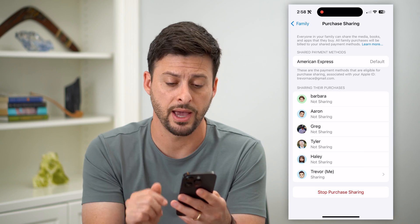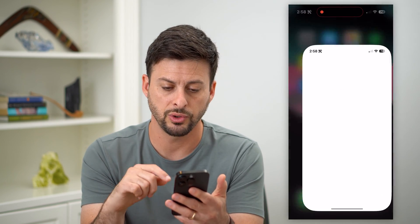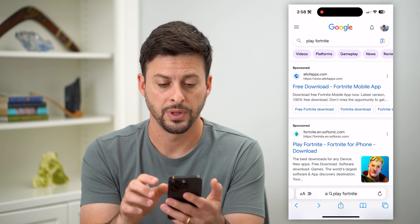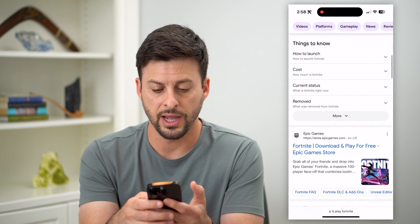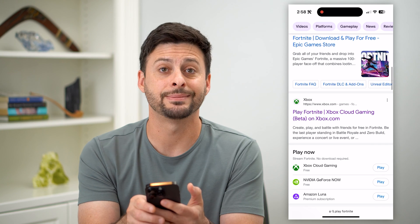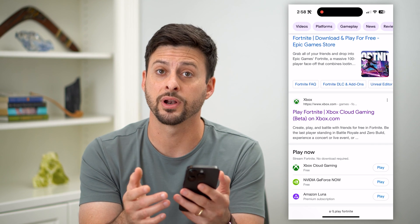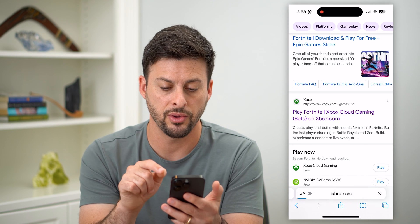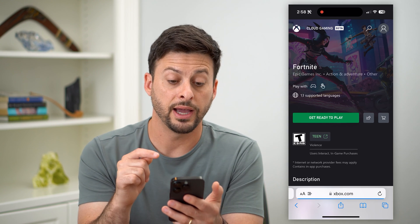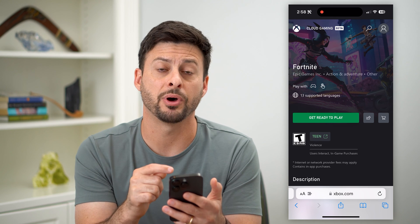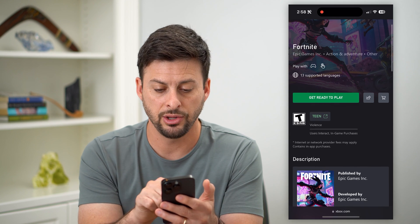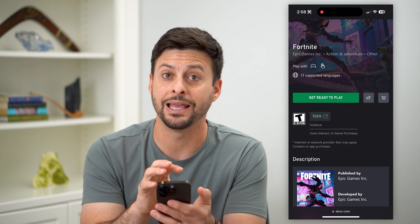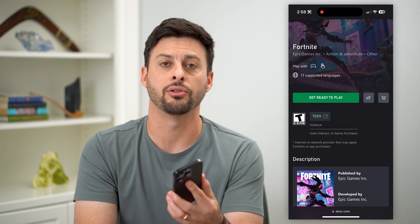The third option is to hop out and go to a web browser. All you have to do in Google is search for Play Fortnite. If you scroll down, Xbox allows you to play Fortnite online. You can see Play Fortnite via Xbox Cloud Gaming. Sign up for Xbox Cloud Gaming, and you can play Fortnite directly in the website — you don't have to download any apps.